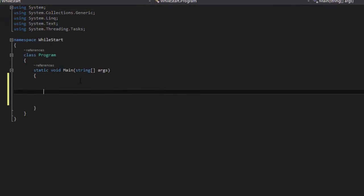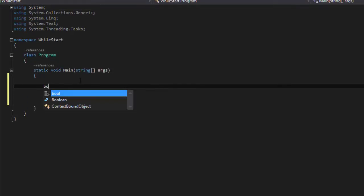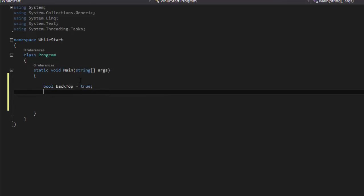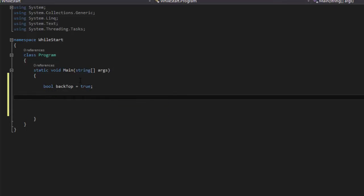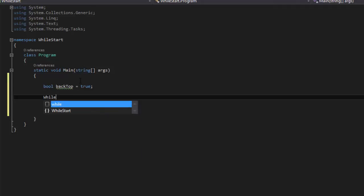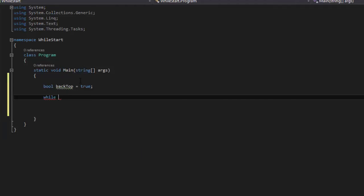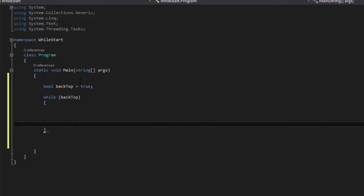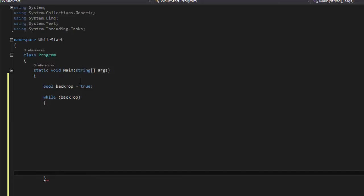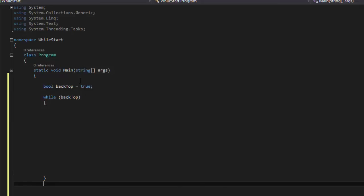So we'll need a bool, we'll say backtop equals true, and then we'll do the while backtop, and then we'll put our code in this, and then here we're gonna say backtop equals false.